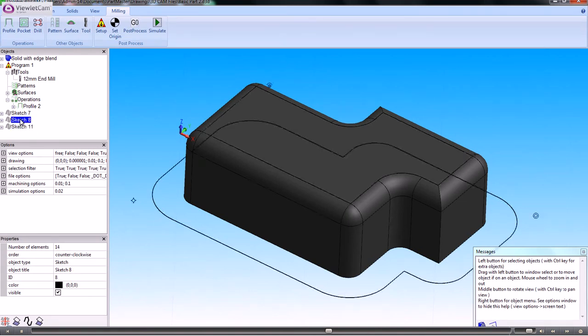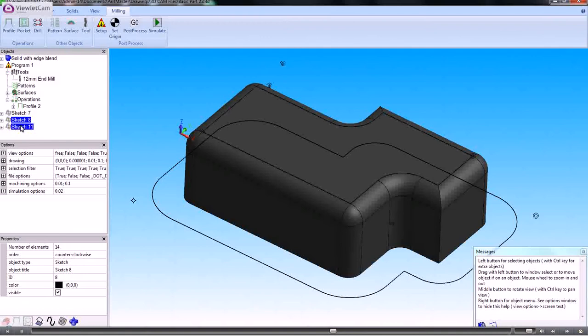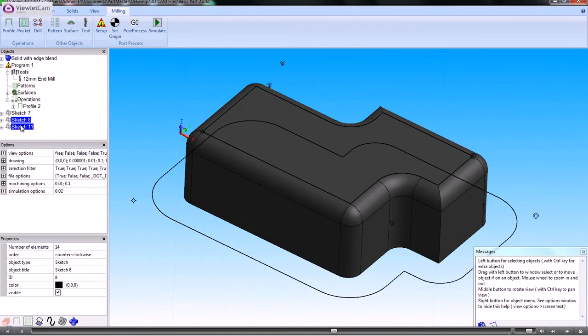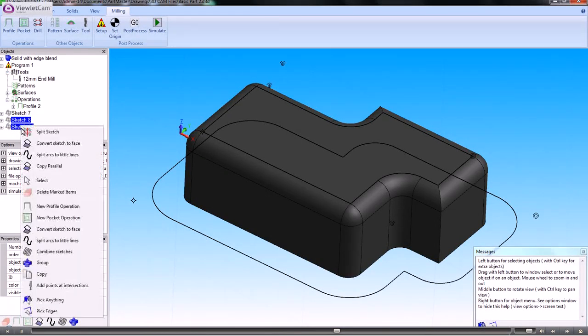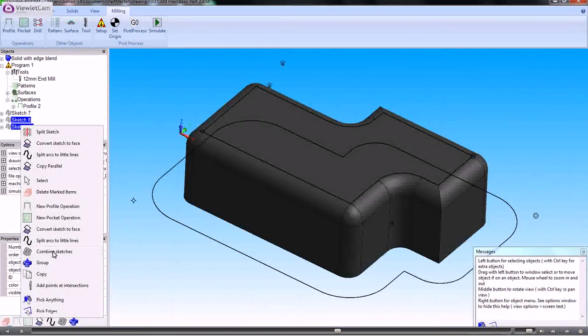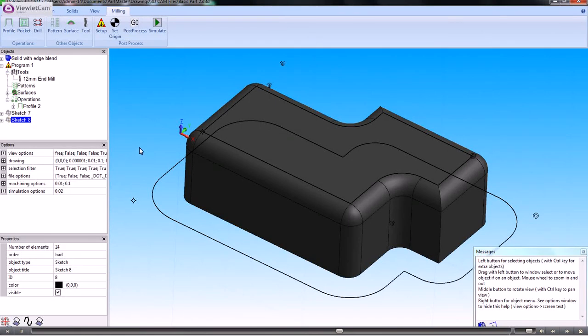If I highlight this sketch here, then hold down the control key and select that sketch, right click the mouse and say combine sketches. That's now created a sketch which in effect is the combination of two sketches.